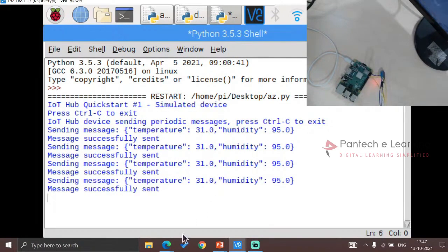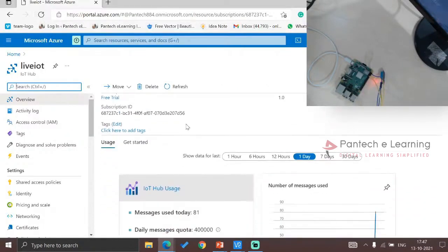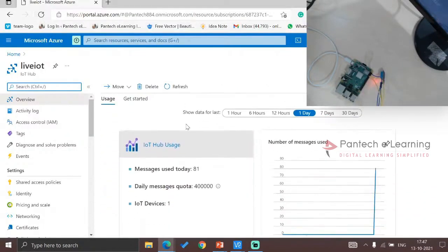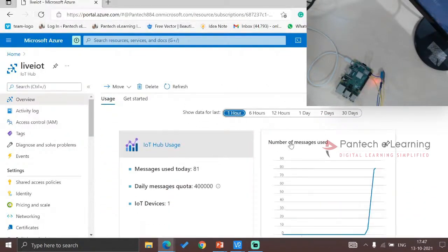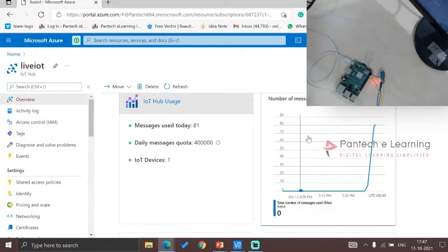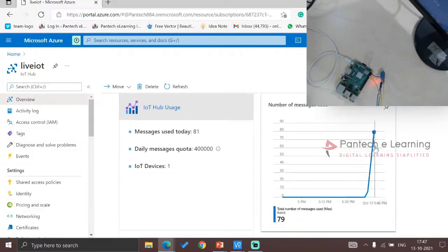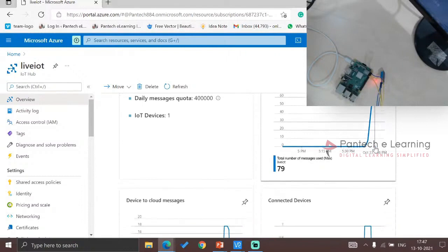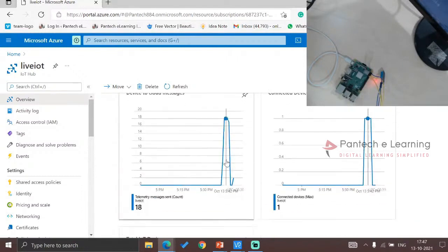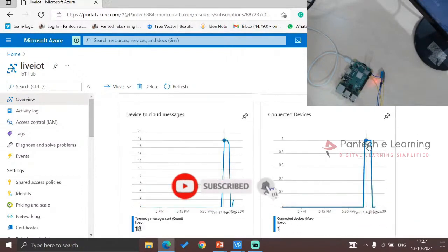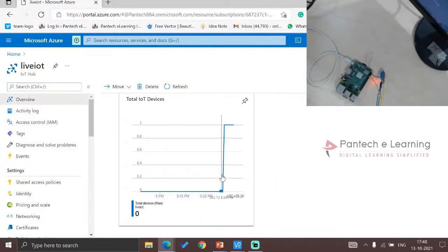Now if we get back to that particular dashboard, all the data will be visible here. This takes one hour. So for one hour, totally 81 messages have been used device-to-cloud. These are the particular message counts. Connected devices—little IoT devices, only one device. This is known as IoT analytics, to work under Microsoft Azure with the help of Raspberry Pi.